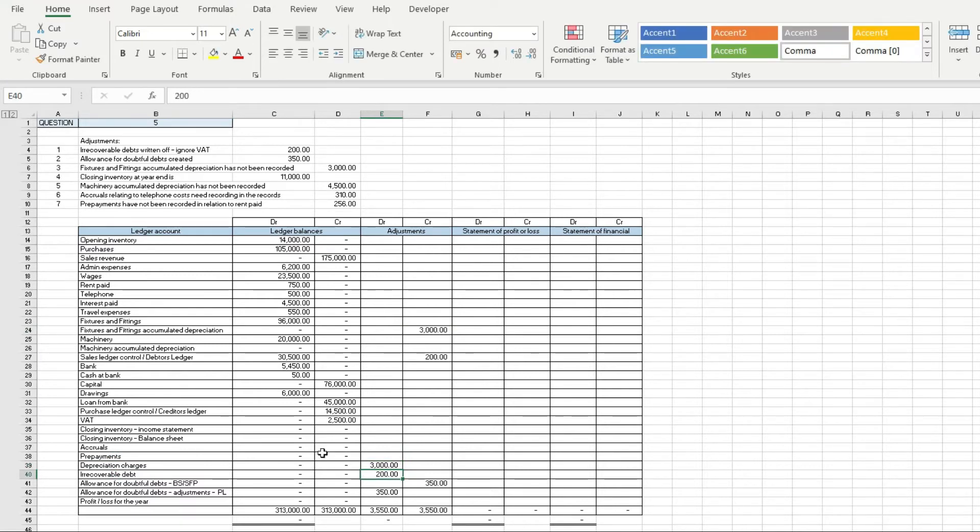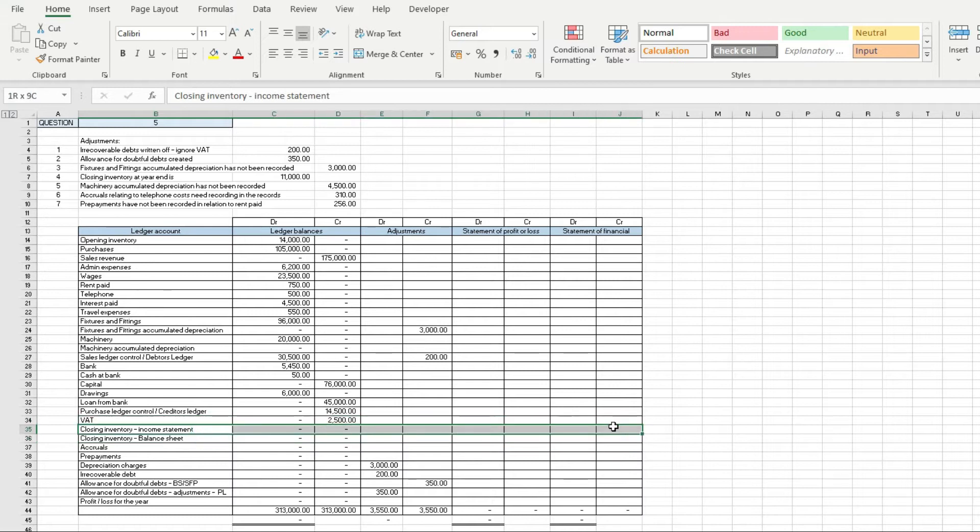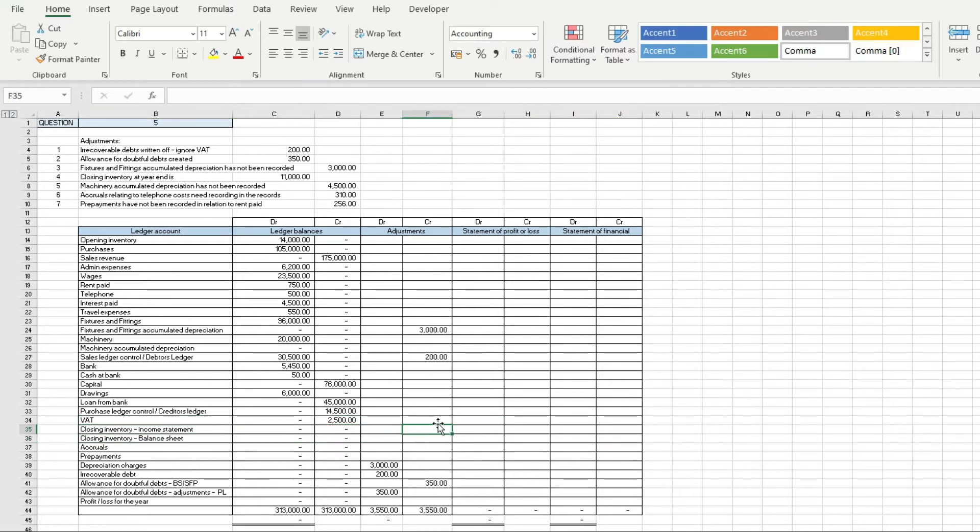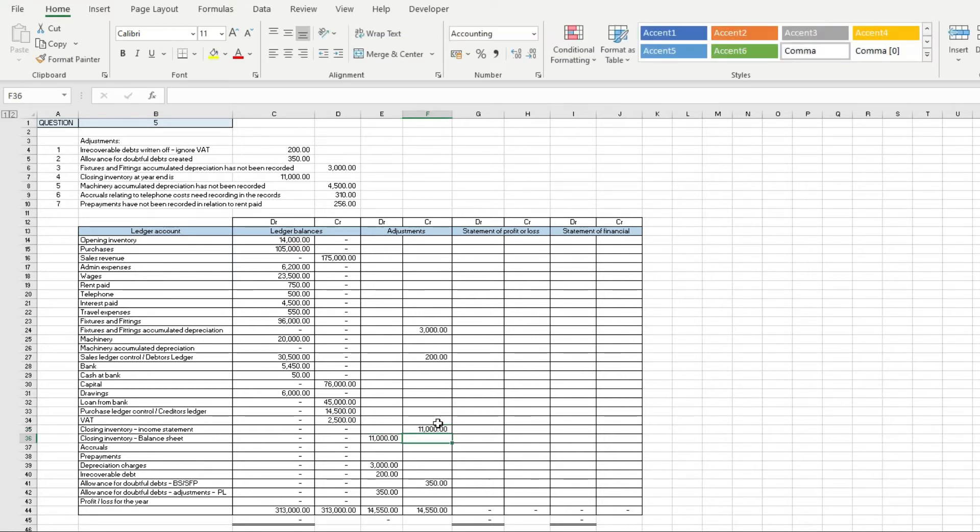Next we've got closing inventory. Usually this is shown as one line but I've got it as two here. If it goes to the income statement then this is going to be a credit, so we want to credit £11,000, and we debit £11,000 on the balance sheet because closing inventory is an asset on the balance sheet.